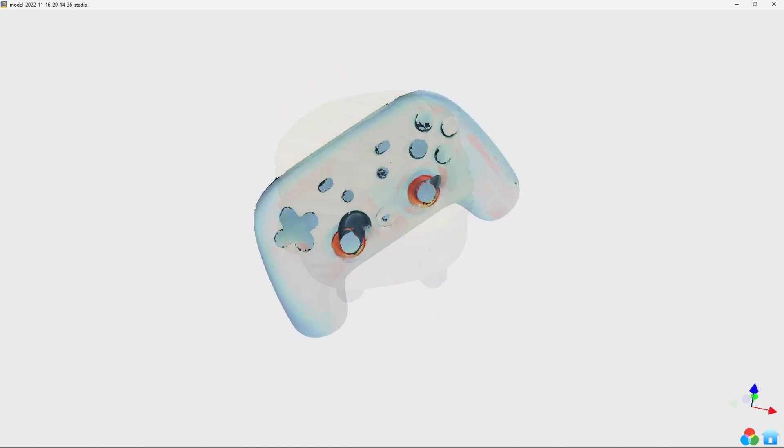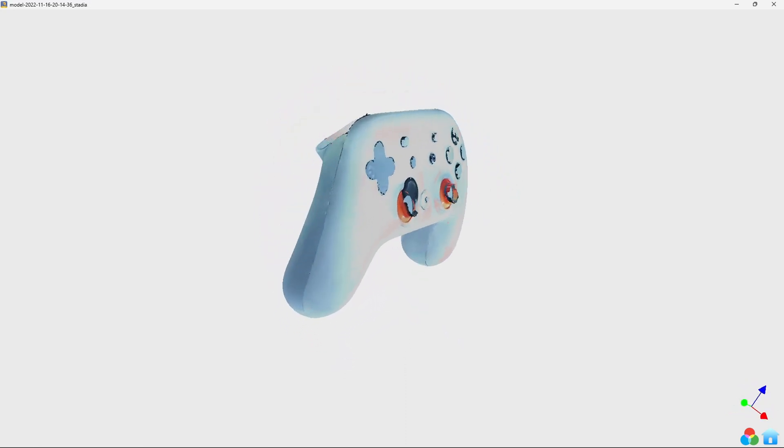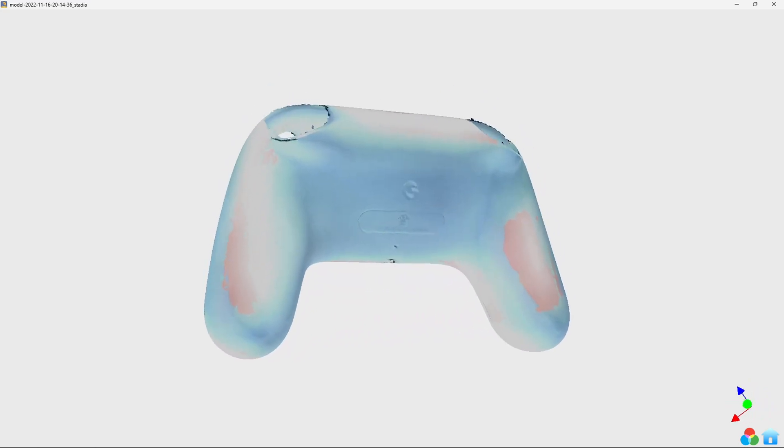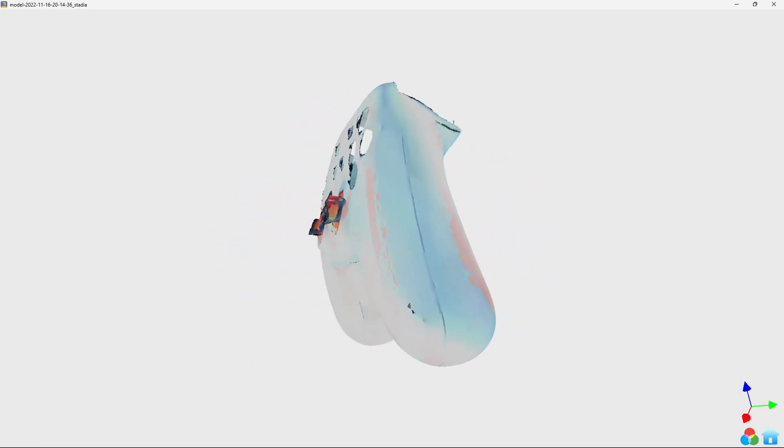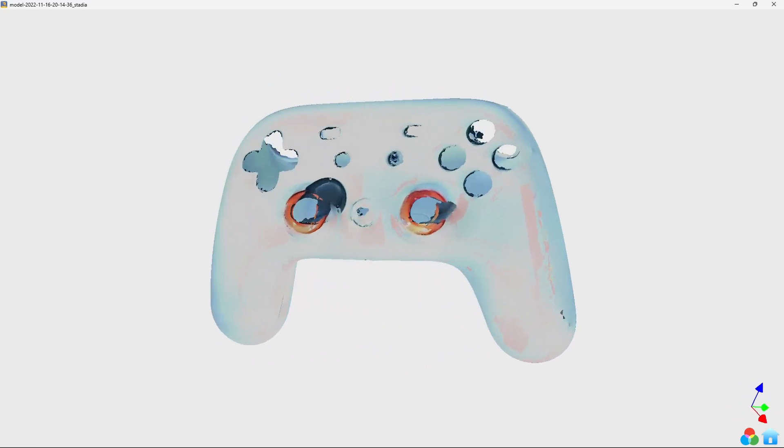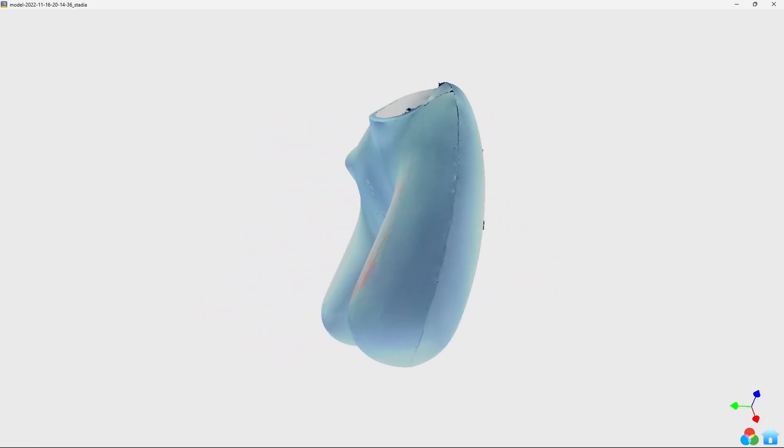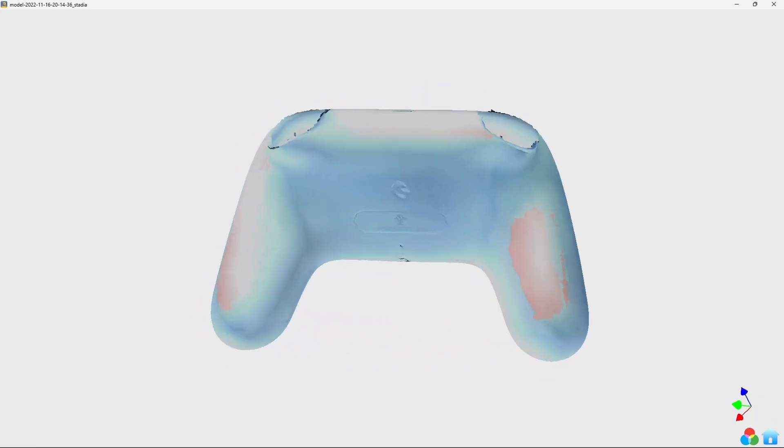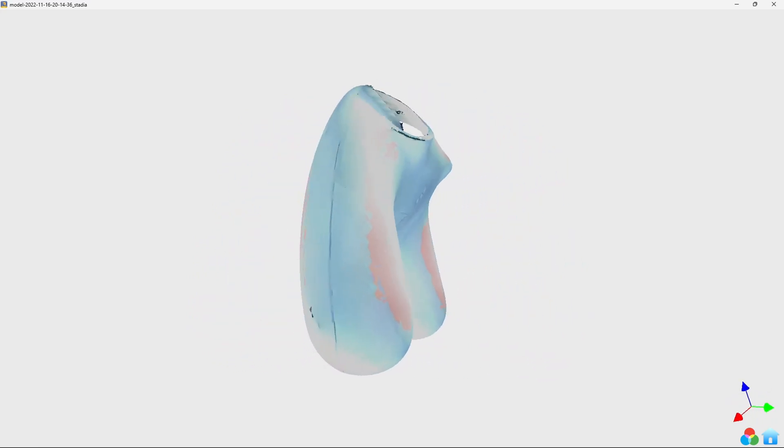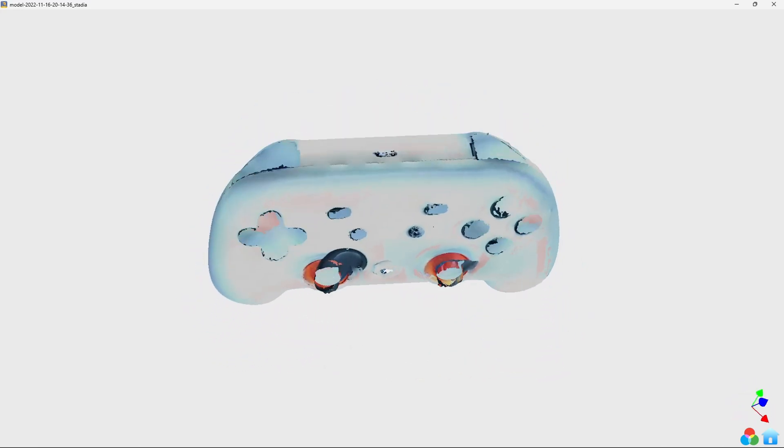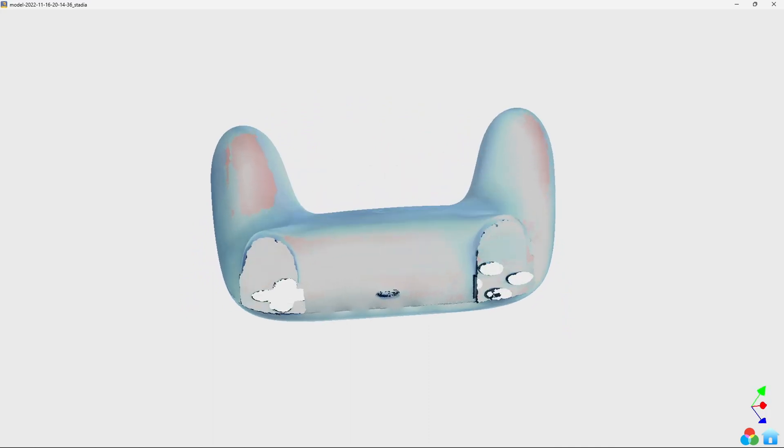So let's scan something a little more technical. This Stadia game controller. The black buttons and triggers posed a problem, but the scan of the controller body is nice and smooth. That would be useful for getting a base model to design accessories like controller holders or chargers.